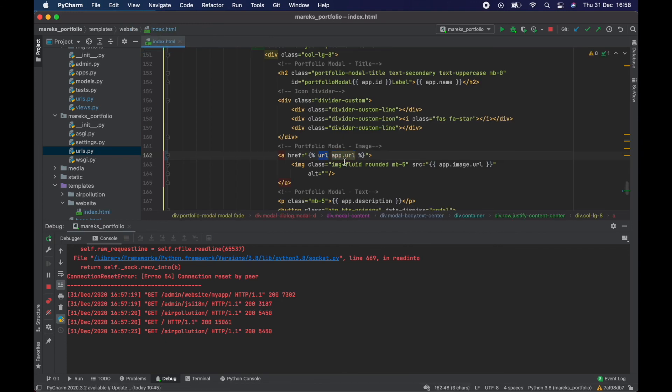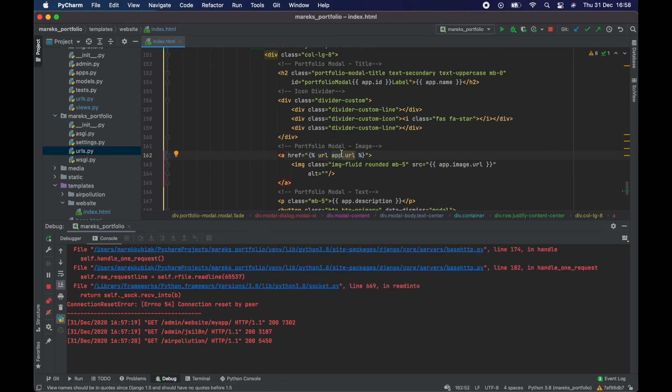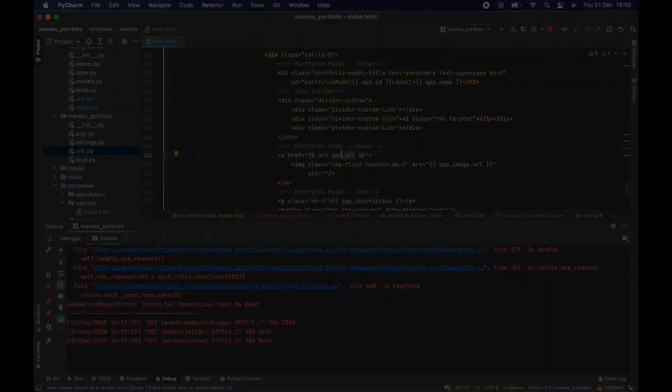Using the url tag is the programmatic way of linking your pages, and from now on we're going to use this. That's enough for this tutorial — in the next one we're going to start building a form where we can upload an Excel file and start processing the air pollution data. Thanks for watching and see you later.